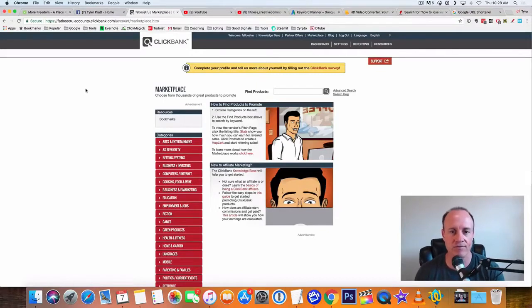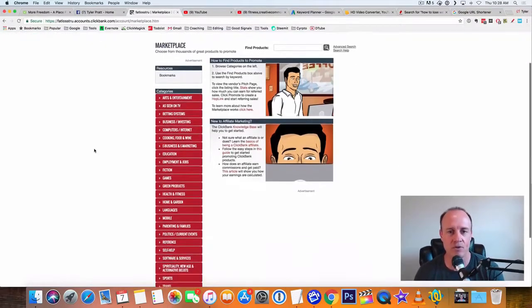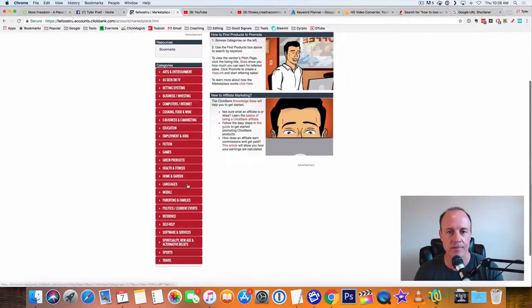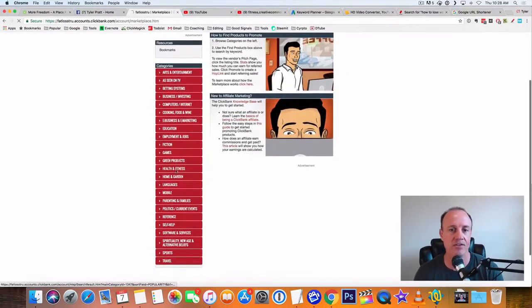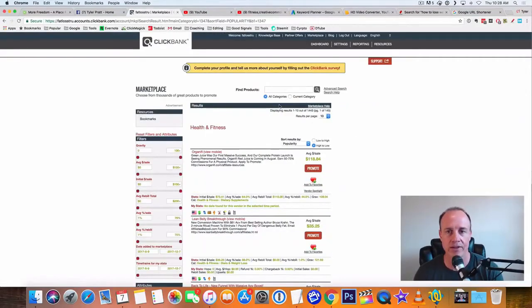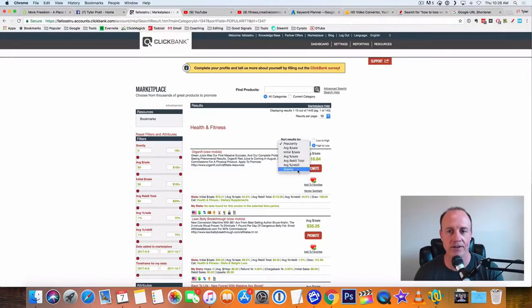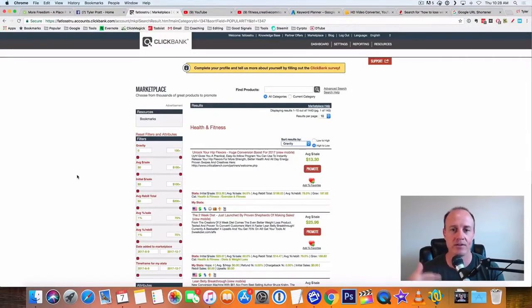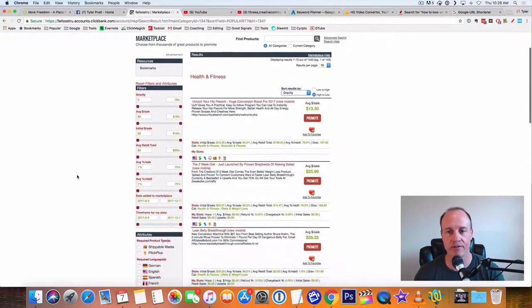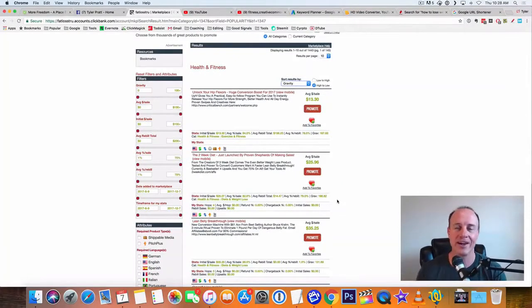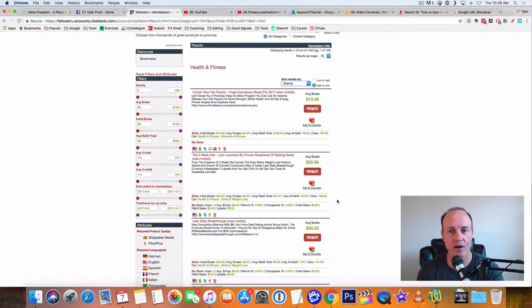First, let's find an offer to promote. Let's jump into the health and fitness offer. And what I like to do is go up here where it says sort by and sort it by the gravity. That way it brings up the best offers to the front. The bigger the gravity, it's more likely you're going to get sales with that offer.